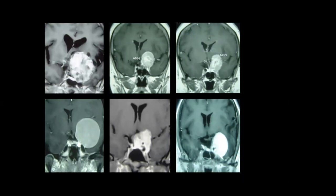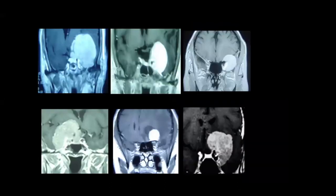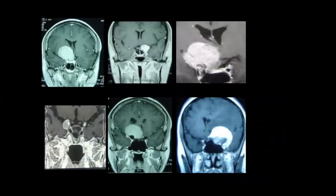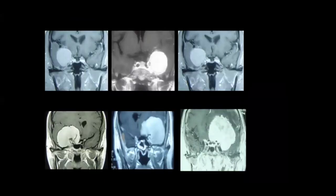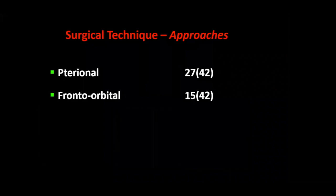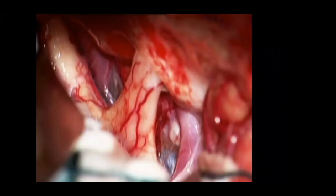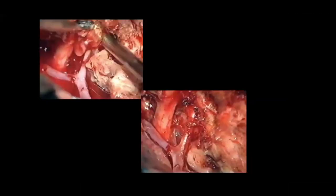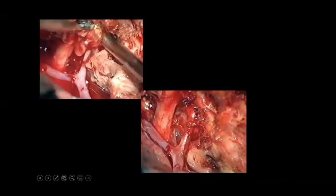This is my collection — 42 operated cases with follow-up. Some small, some large. I'll go through them briefly. Various shapes and various locations, sometimes associated with severe edema. You can see from the imaging the vascular relationship. What approaches did I use in 42 cases? Pterional mainly with its modification — 27 cases. Fronto-orbital — 15 cases.